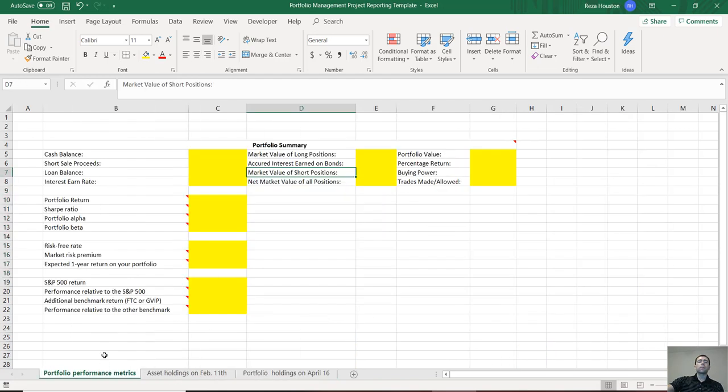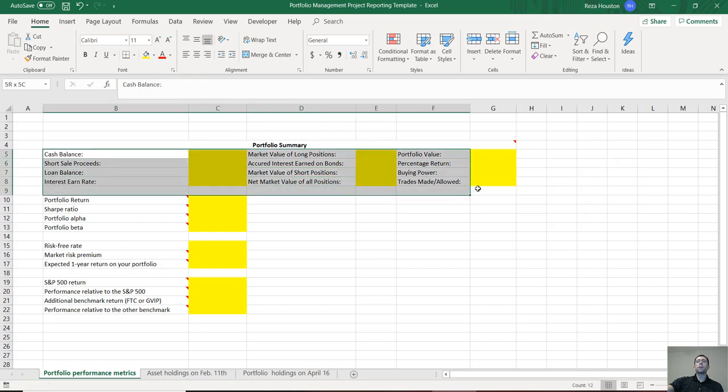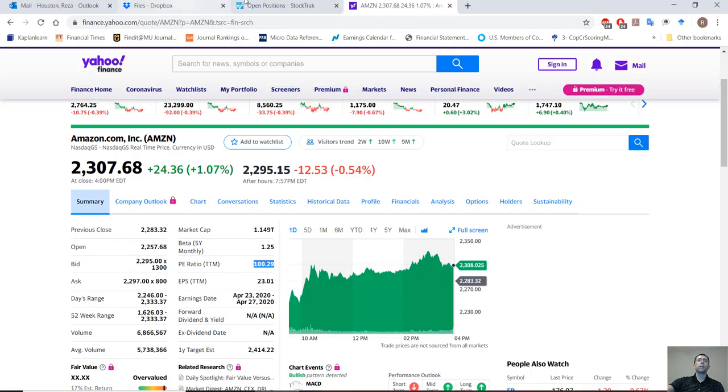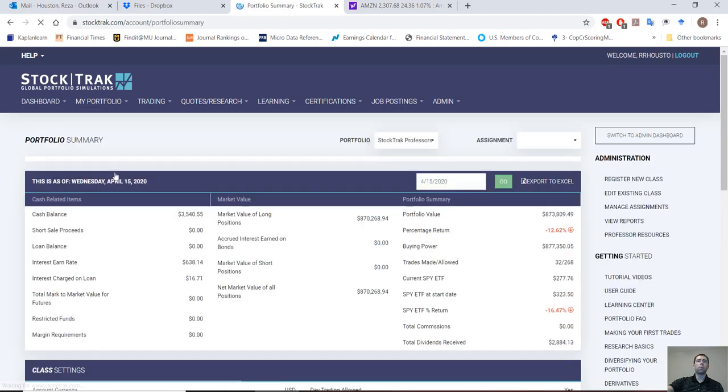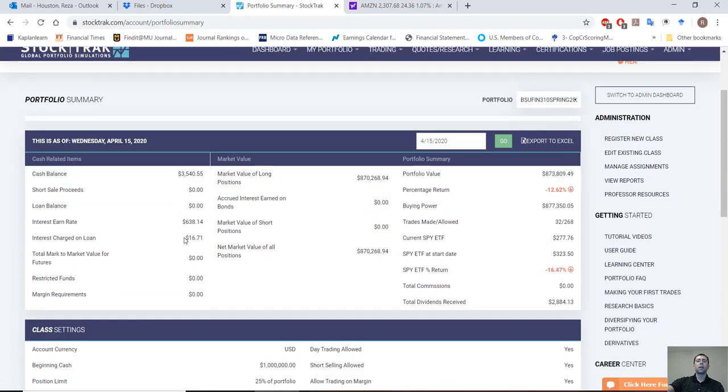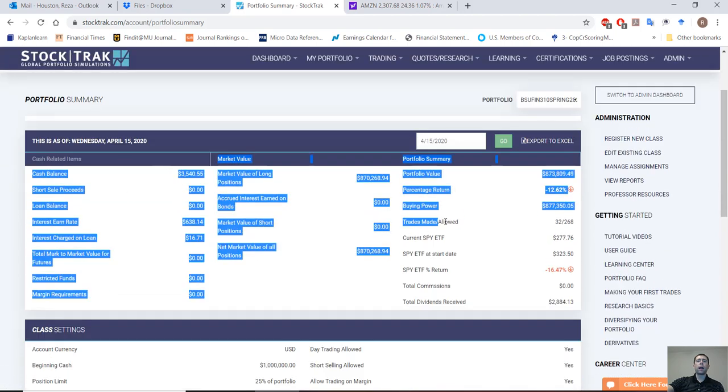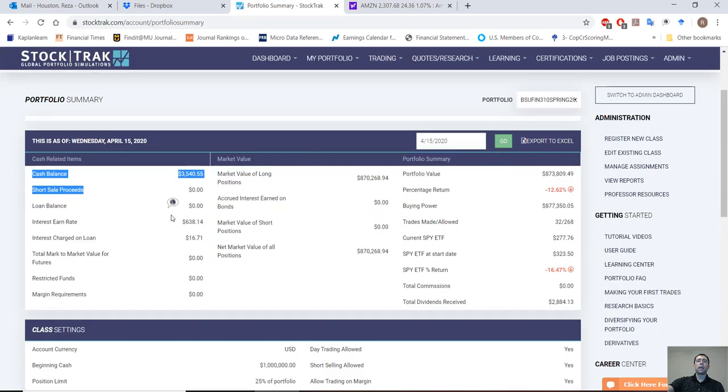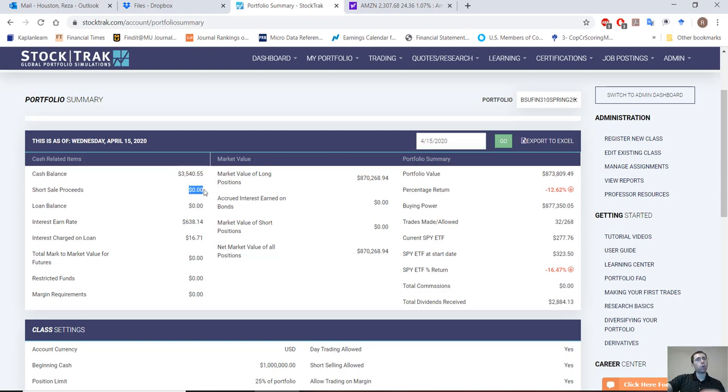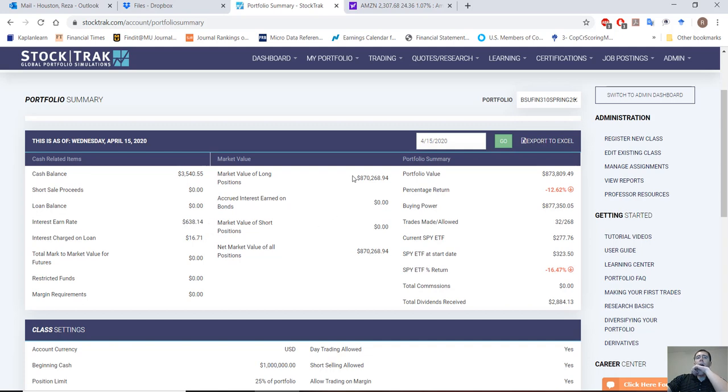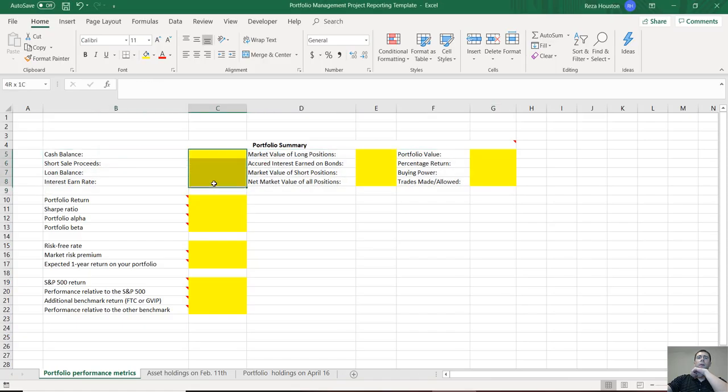Next, portfolio metrics. The first section here is gonna be pretty easy. You're going to go over to portfolio summary on the my portfolio tab, and the top four items in each of these columns are what we're looking for: cash balance, short sale proceeds, loan balance, and interest earn rate. Let's see, those four items just go ahead and put them right here.